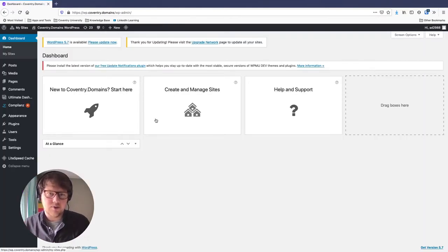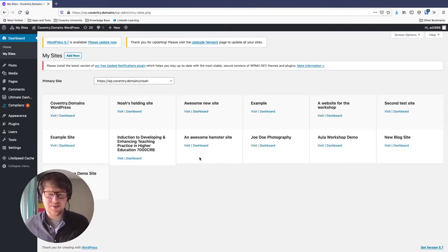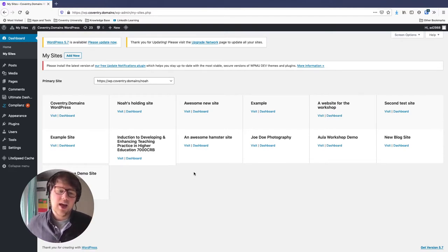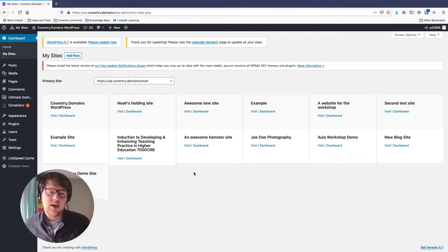Inside your Coventry Domains account, this is how you manage all of your sites — you can make multiple sites, which is great. Go to the second tab, 'Create and manage sites,' because we want to make a brand new site. You'll see all the sites you belong to. If you're new, you won't have any apart from Coventry Domains WordPress at the top left. You can also be added to sites — an educator can add students to one site as a module project. We're going to click 'Add new' next to My Sites.